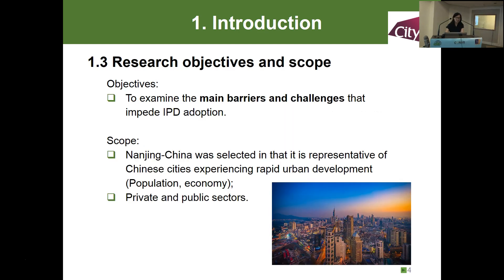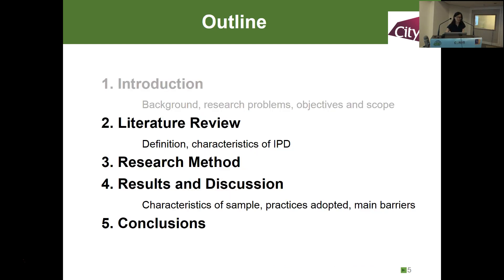So the objective is to investigate the main barriers and challenges that prevent IPD adoption in China. Nanjing City was selected as the study site, as it is representative of Chinese cities experiencing fast urban development. Both private and public sectors are included in the sample.